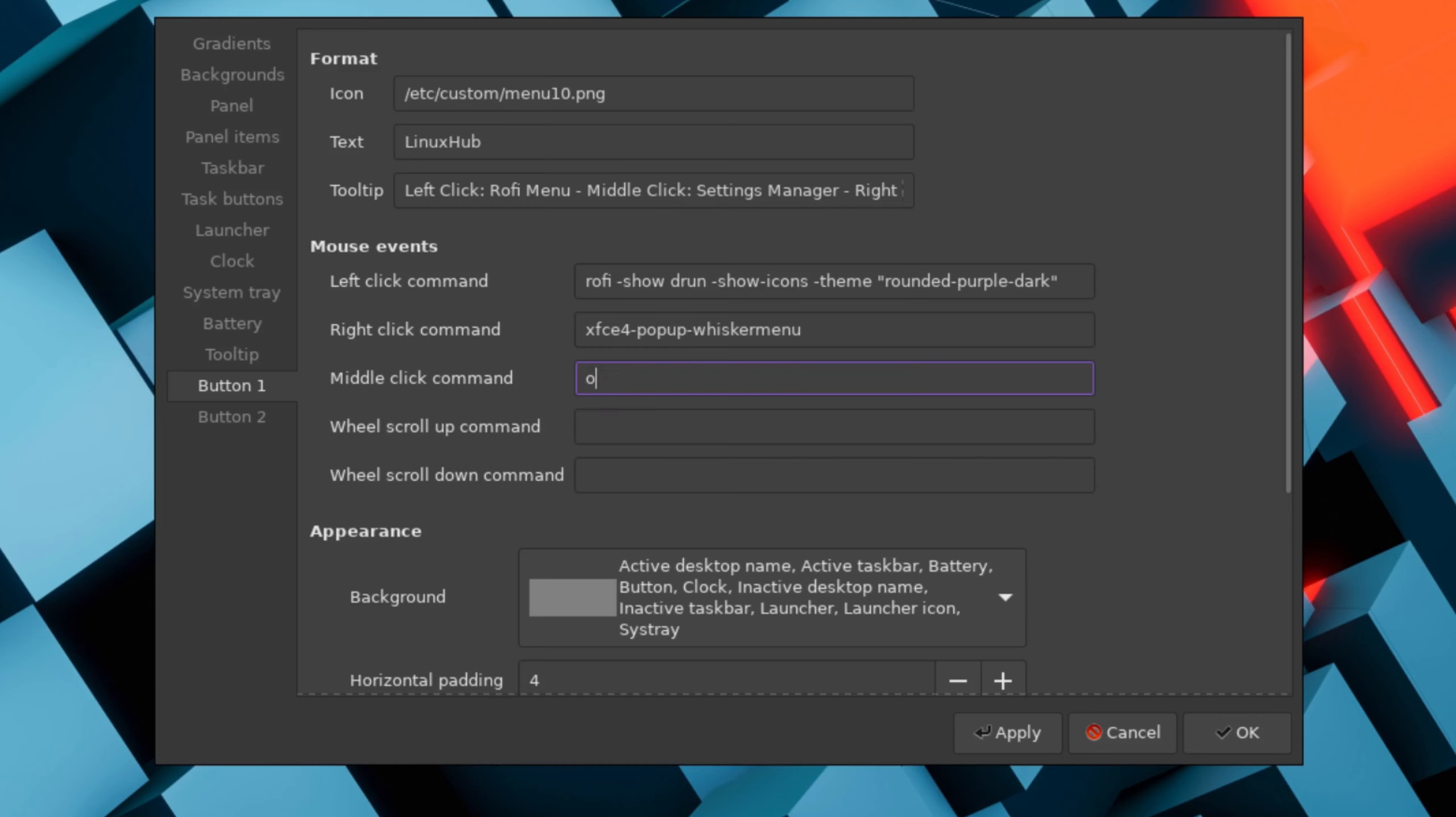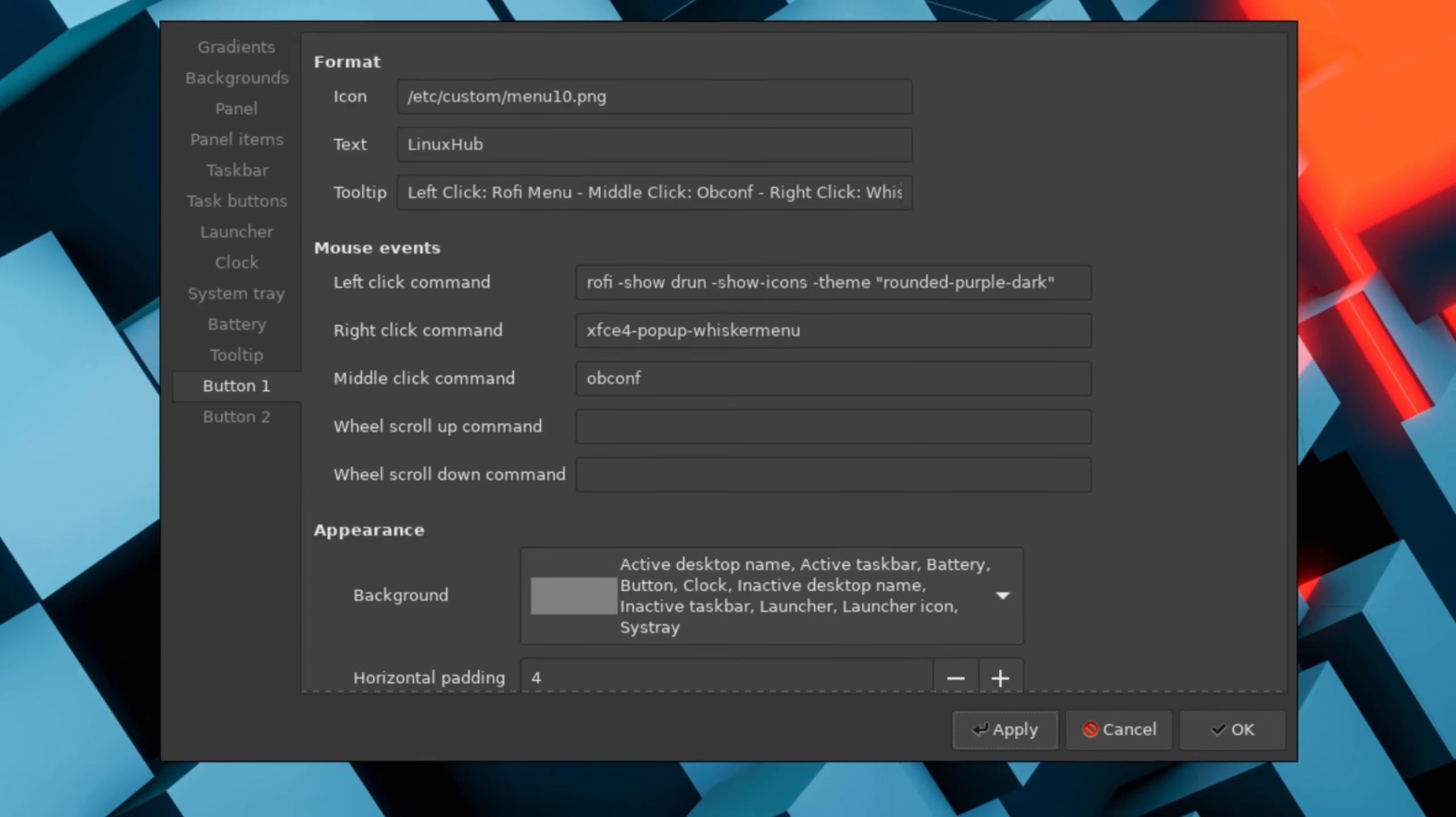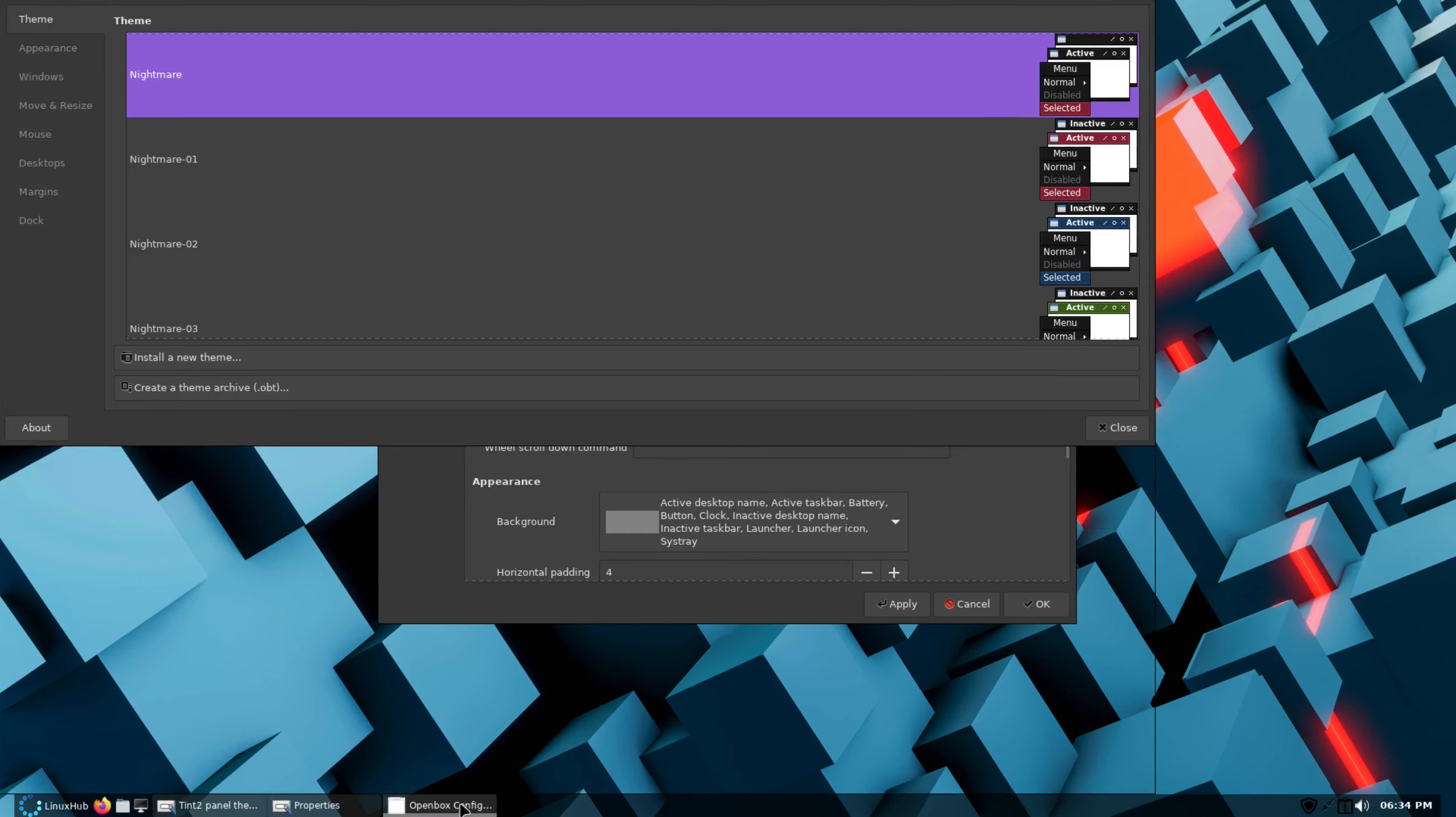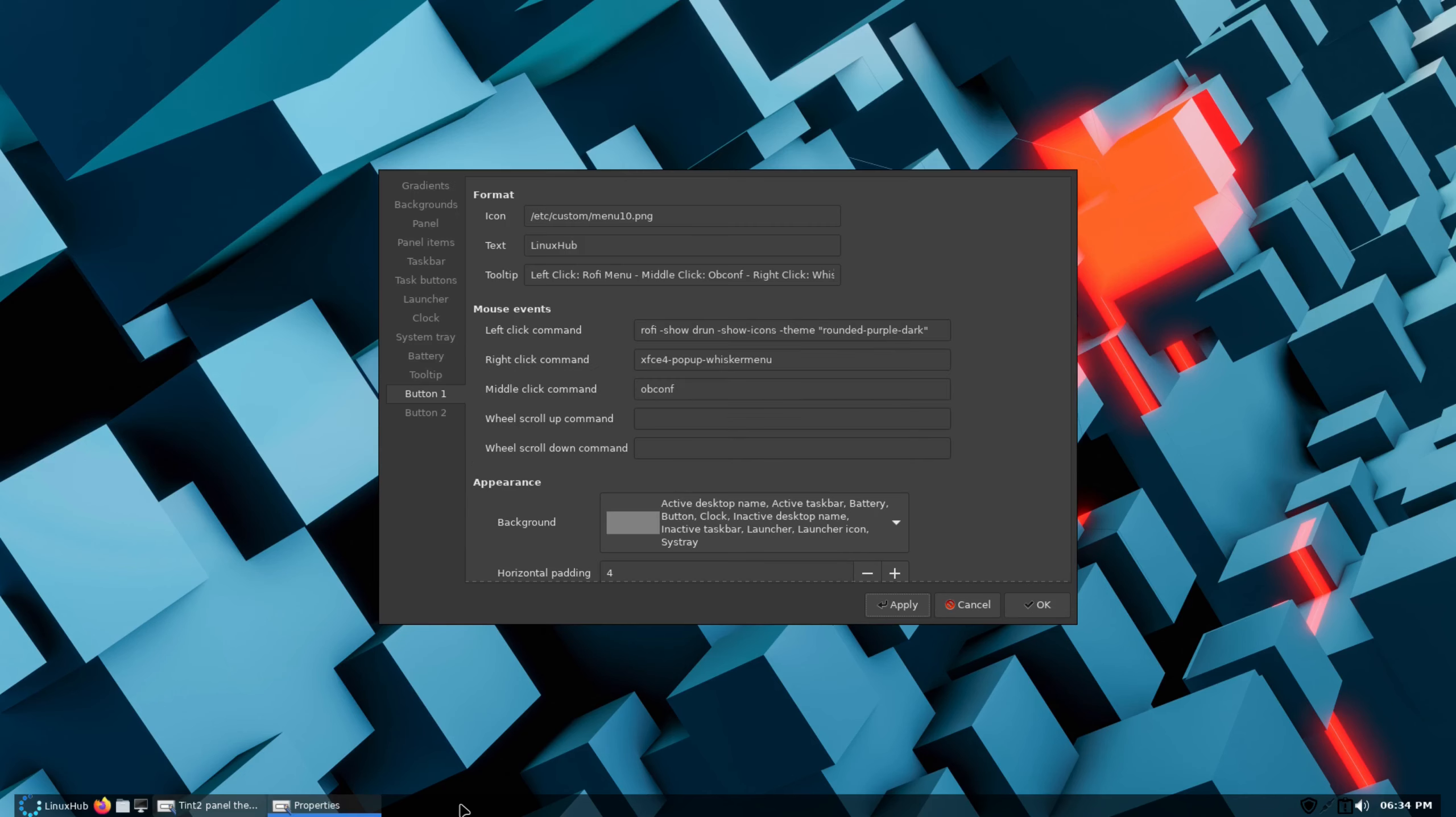And on the tooltip I'll just change it right here that way you'll know it says obconf. Click on apply. So now when you hover your mouse over it, the middle click says obconf, and there you go. And like I said, I can control it all from right here from the taskbar.